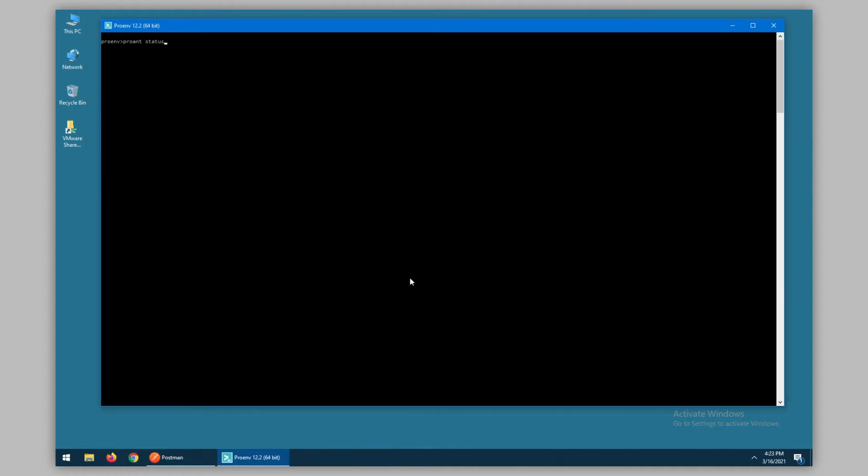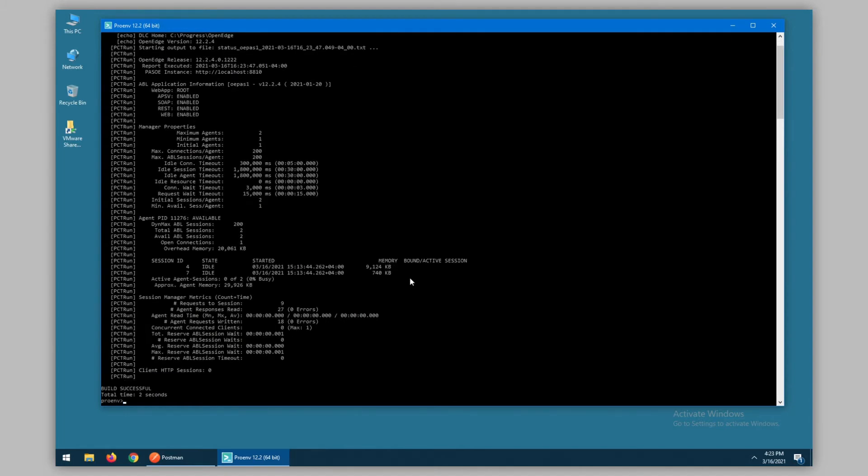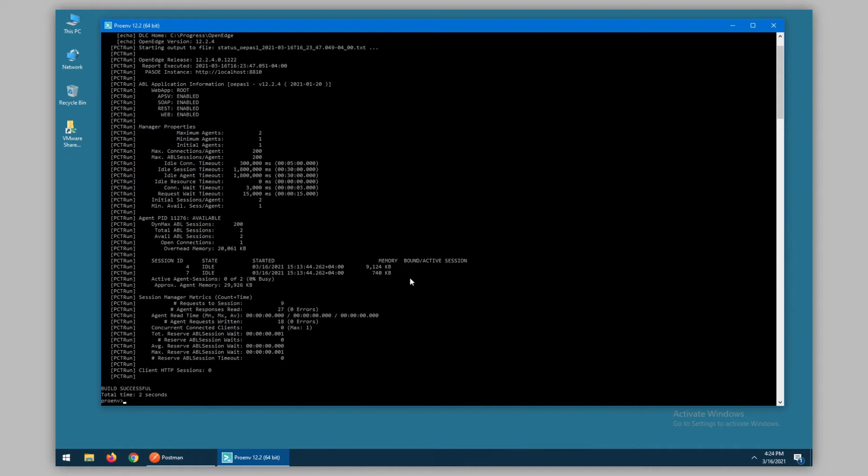For our first operational example, let's take a look at the status output. When we execute this, we need to remember that we're executing status against a single PaaS instance and only a particular ABL application in that PaaS instance. In our case, we're using the default ABL app of OEPaS1 and this report shows when it has been executed against which OpenEdge release and which PaaS instance.